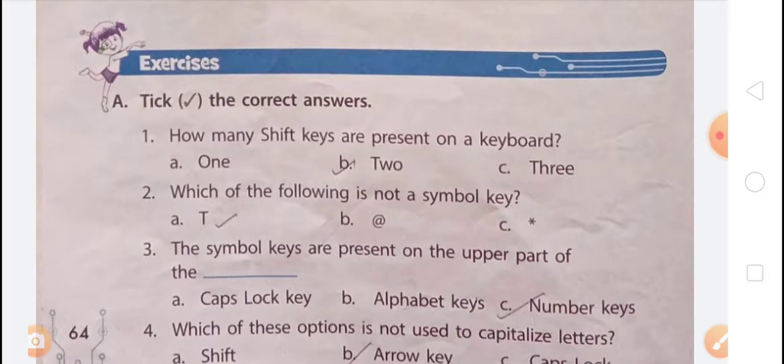Now, arrow keys. There are four types of arrow keys on a keyboard: up, down, left, and right. Pressing these keys, you can move the cursor in all four directions on the screen. Arrow keys are also known as cursor control keys.